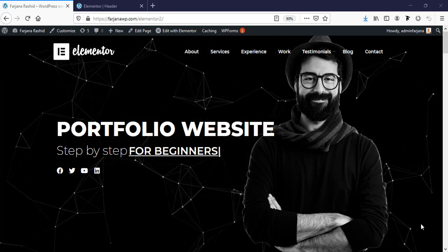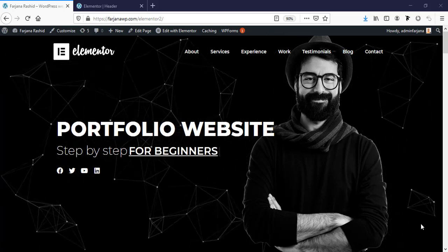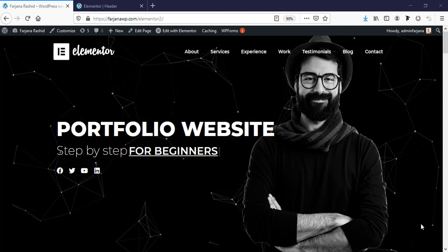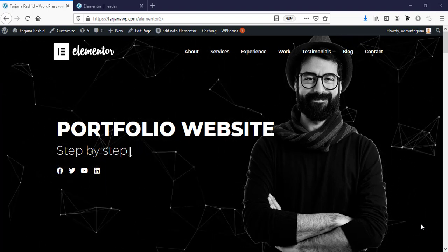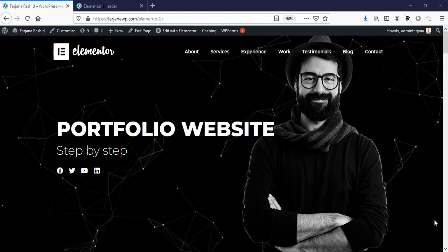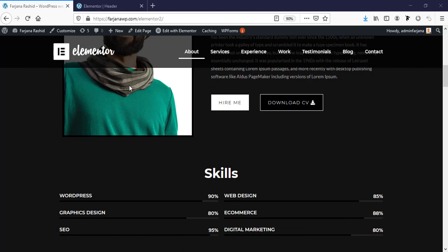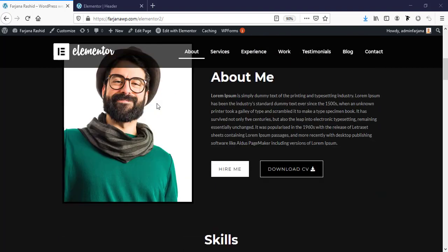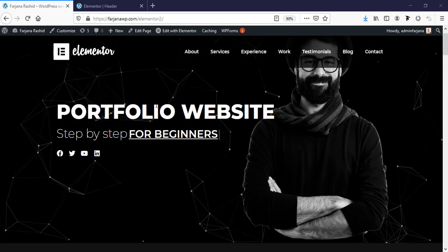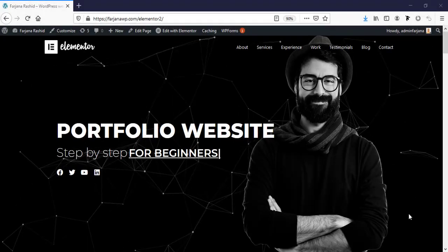Hello guys, this is Farjana, welcome to my another tutorial. In today's video I will show you how we can make a transparent header and also make the header area sticky to the top when scrolling down. For this tutorial I am using Elementor Pro, so I will use some widgets and effects from Elementor Pro. If you still don't have Elementor Pro, I will leave the link in my description. Without any further ado, let's get started.